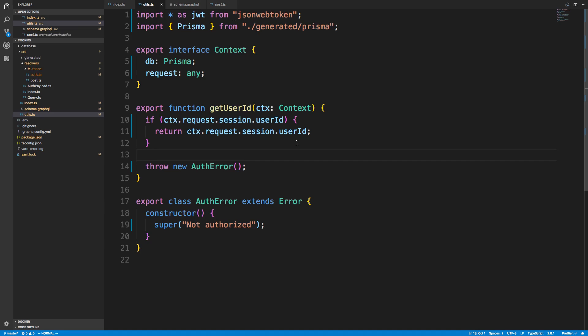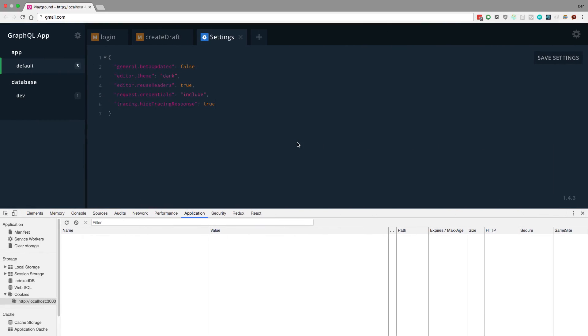And that's pretty much it. That's how you set up sessions with Prisma. So first, I want to now show you an example of this working.